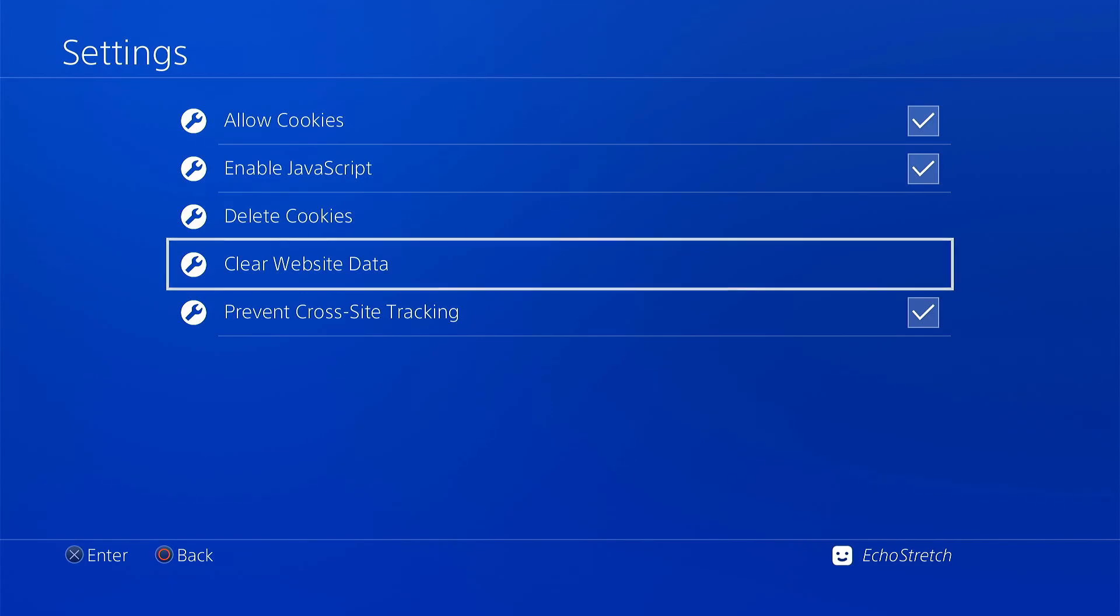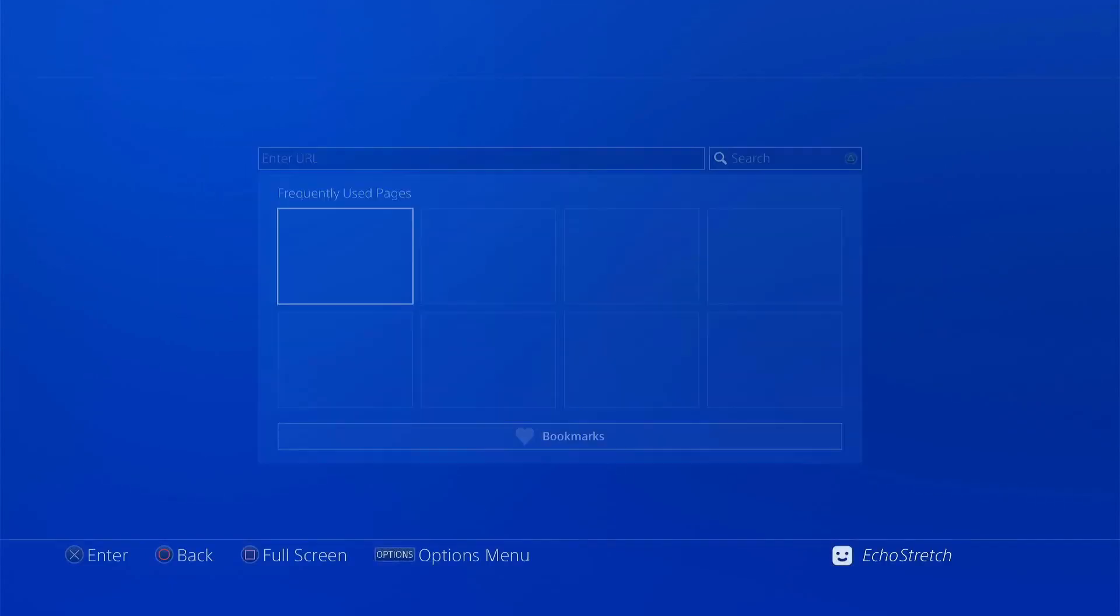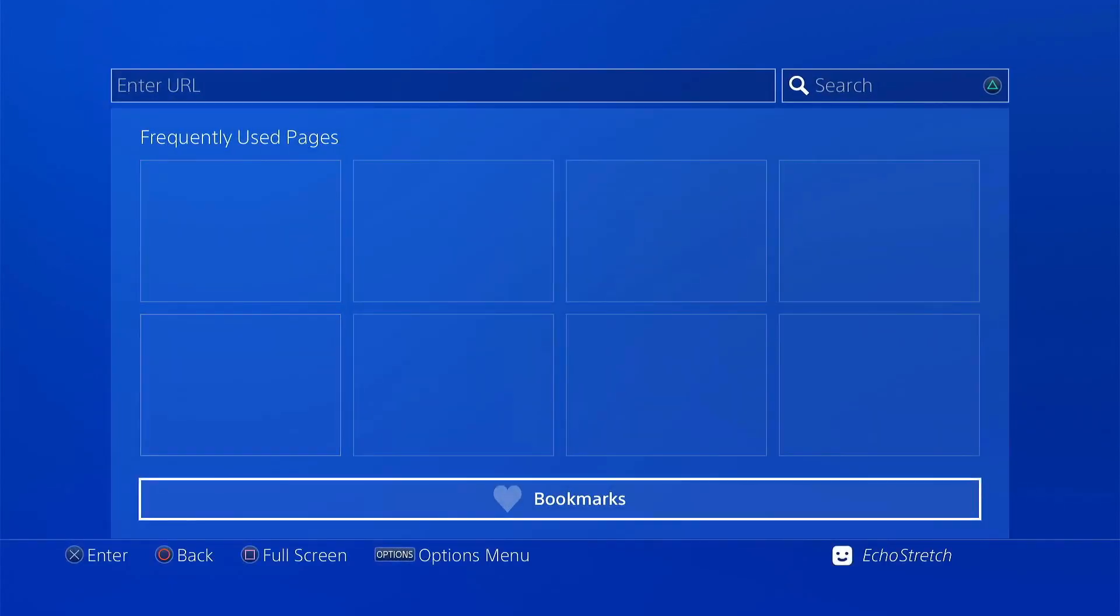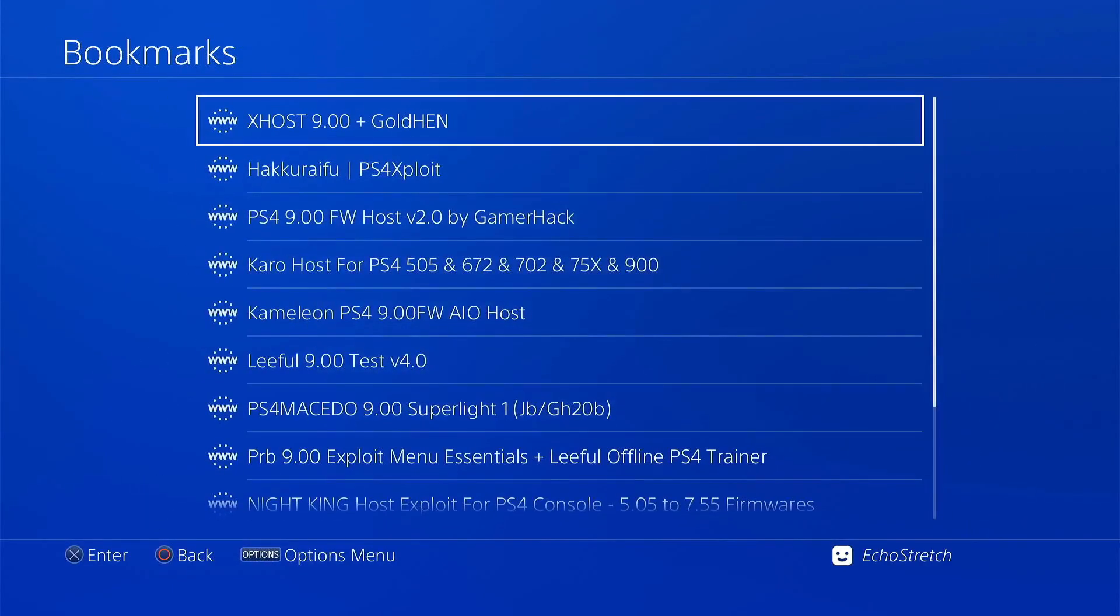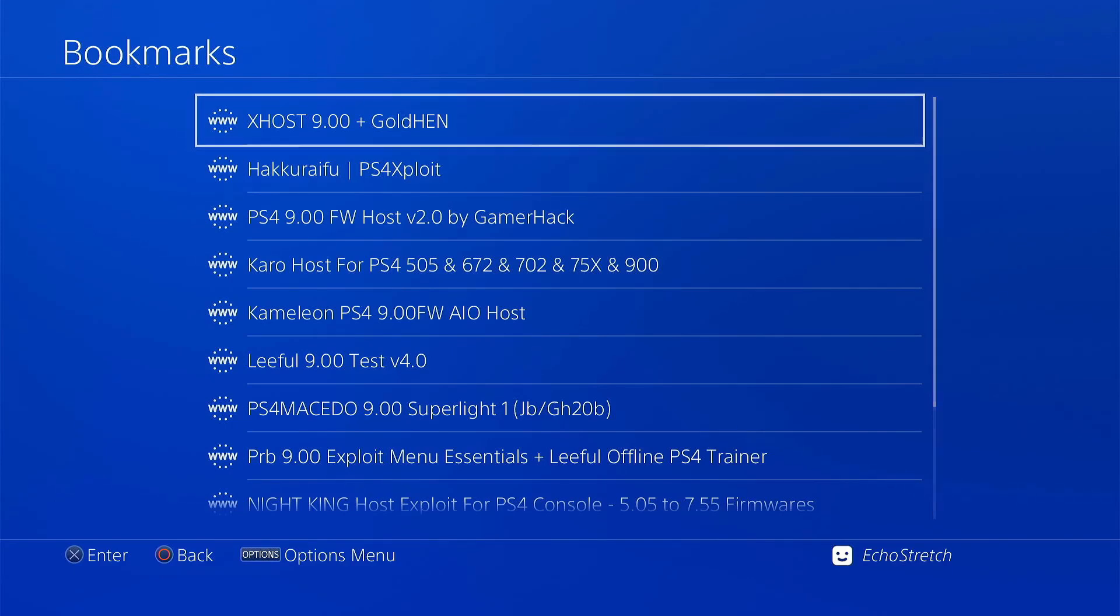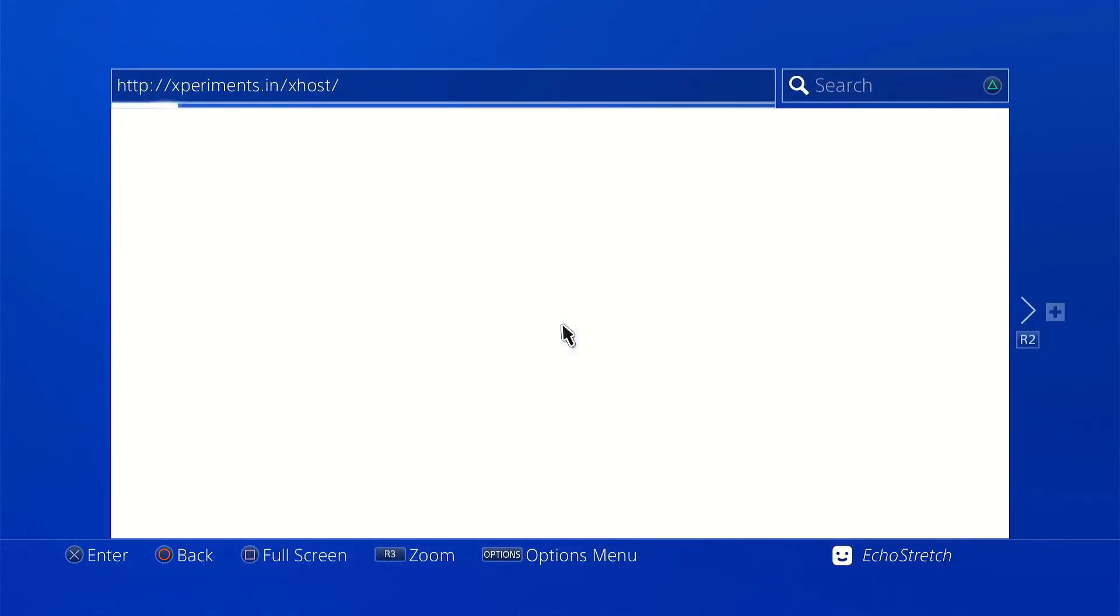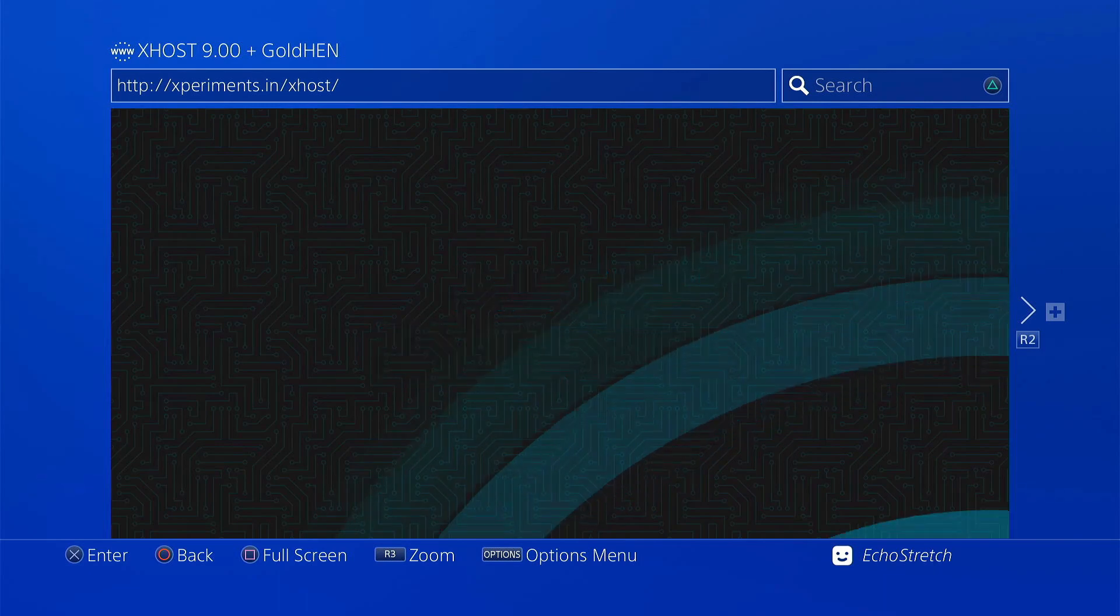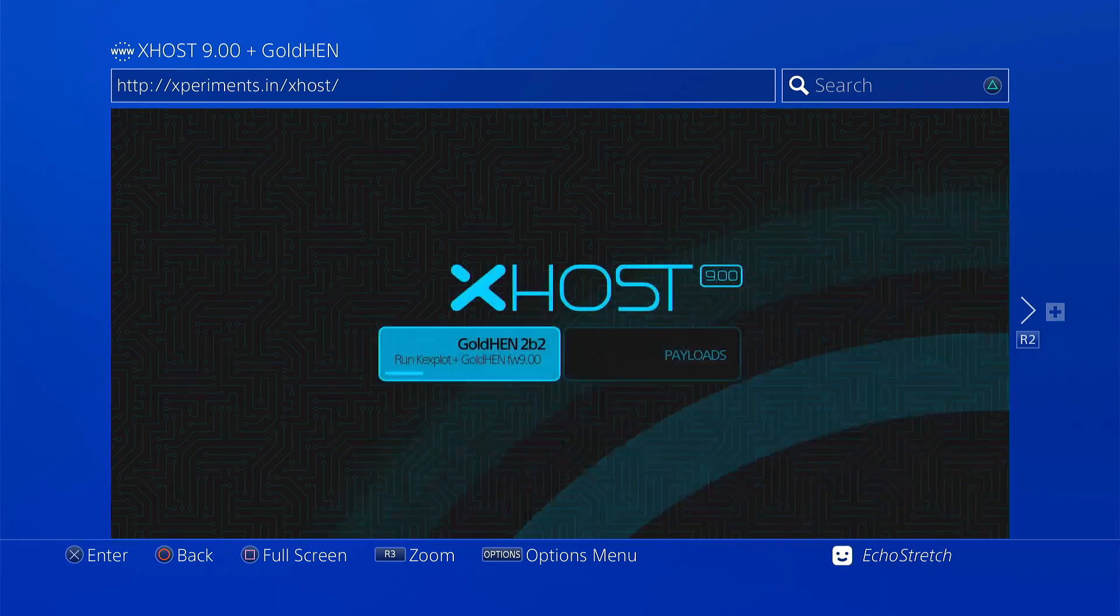After that, we'll go into our Bookmarks, and I have it right here, Xhost 9.00. So we'll select it. Give it a few moments here.